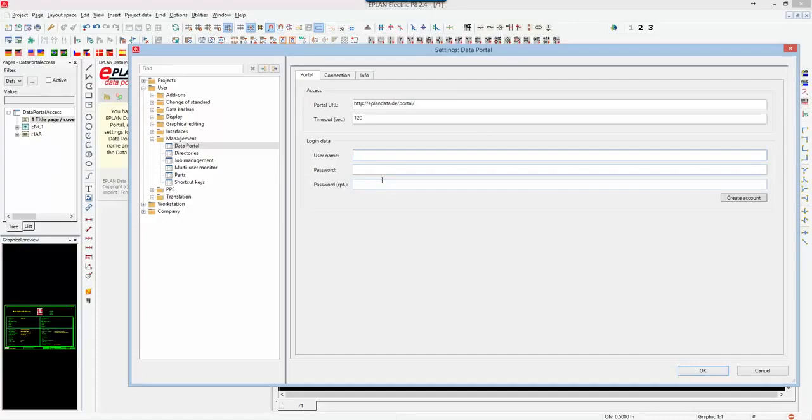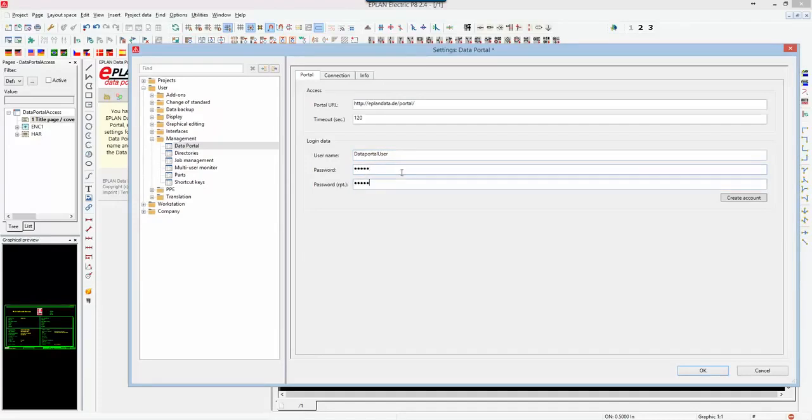In this case here I can say data portal user and I'll give it a password and repeat it.